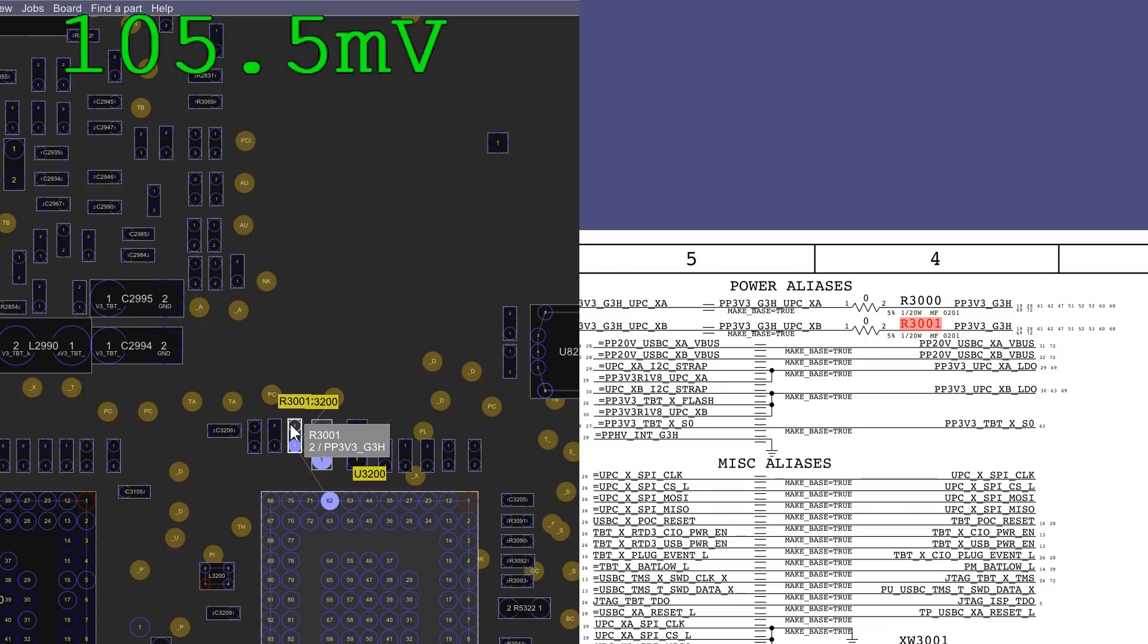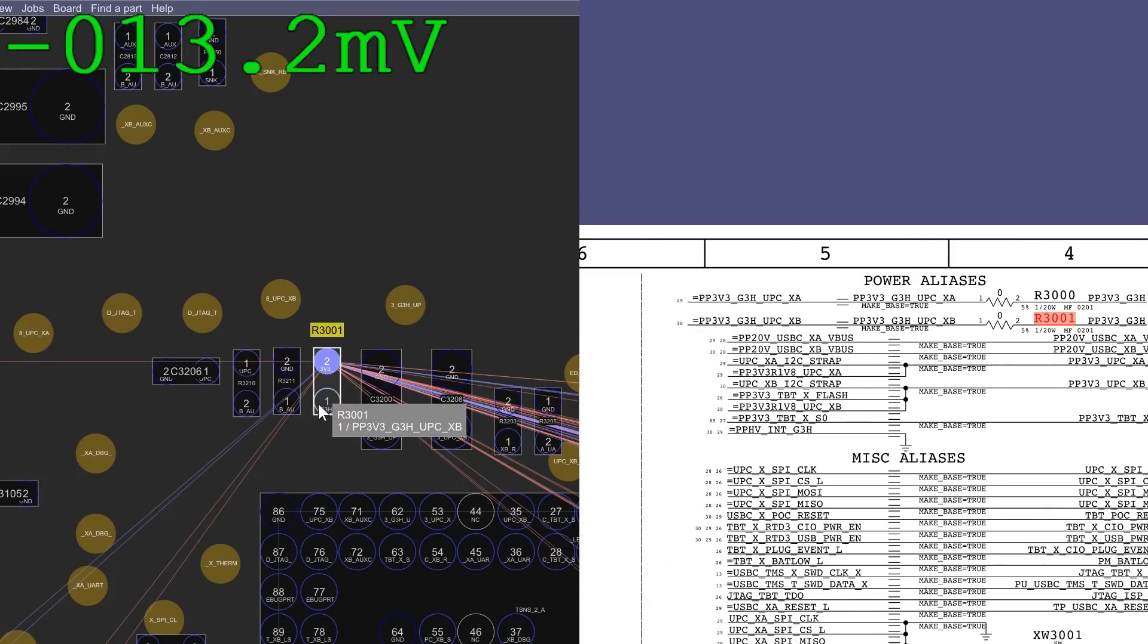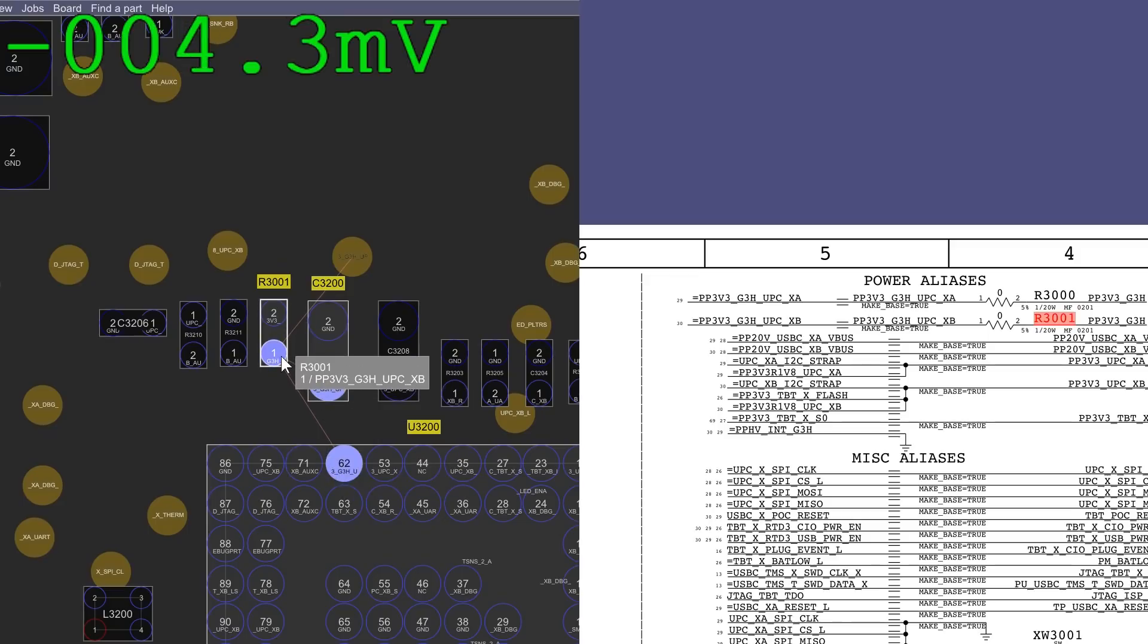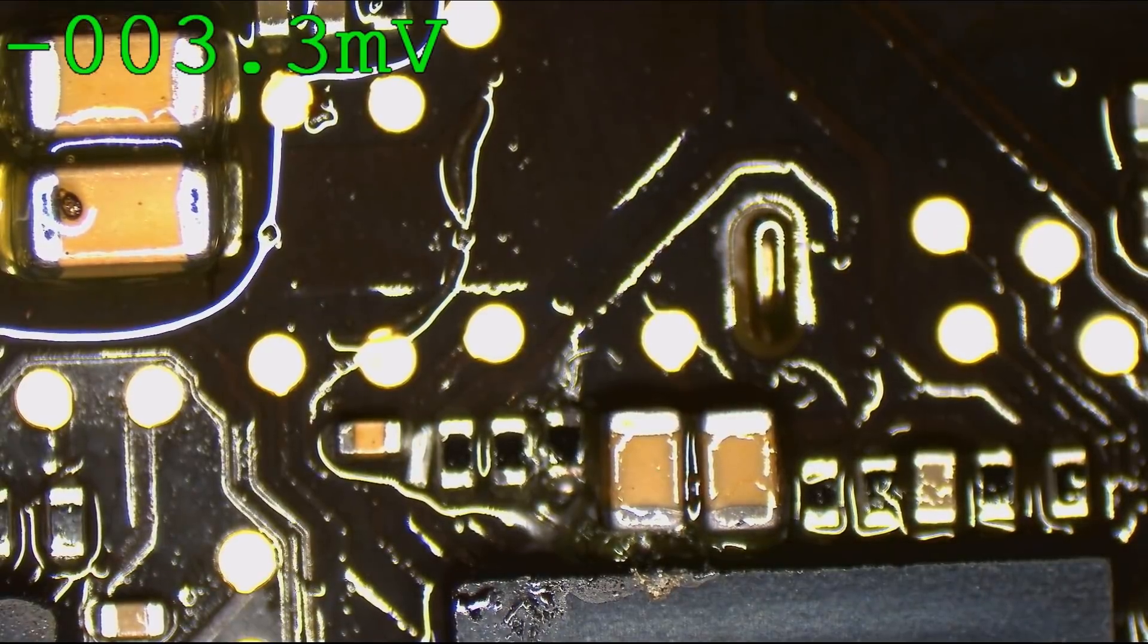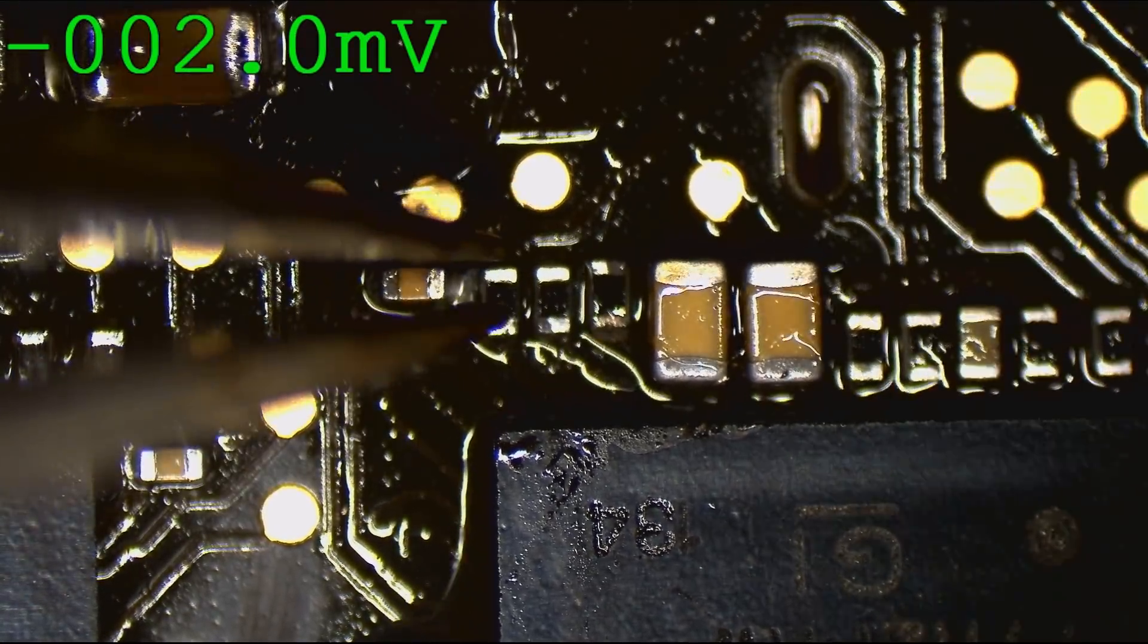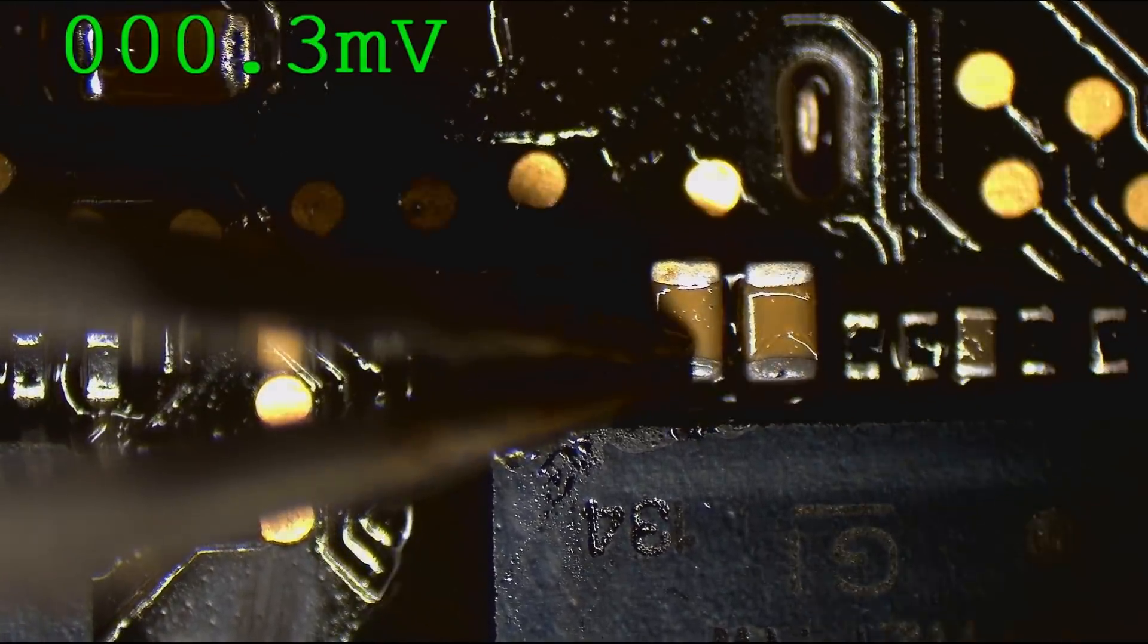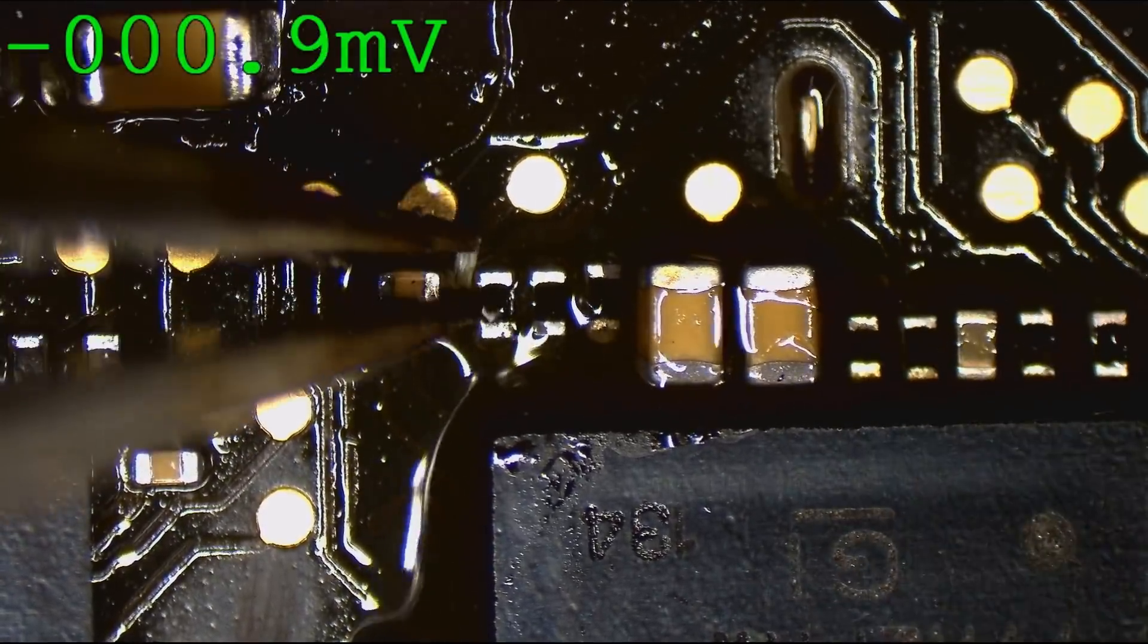So PP3V3_G3_hot is supposed to come in through R3001. R3001 is where PP3V3_G3_hot is then going to be allowed to enter the CD3215. It's going to have a path through that resistor to this capacitor. But now it's over here but not there. So why is the pathway between this and this broken? Or is that pathway broken? One way to find out. That is really interesting because it doesn't look like that path has any damage. But that voltage going up and down there would indicate that a pathway in the board is broken.